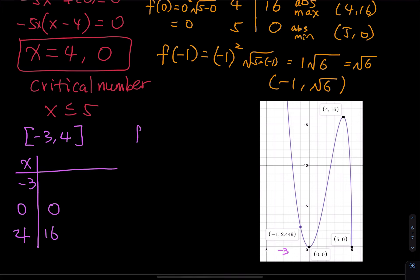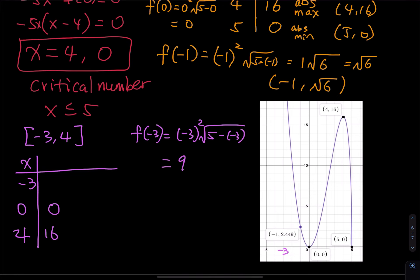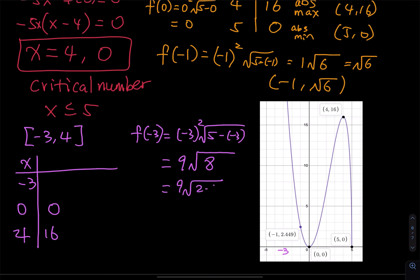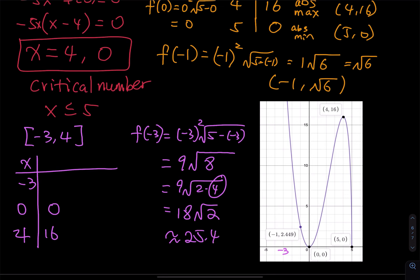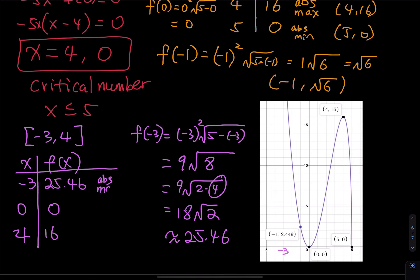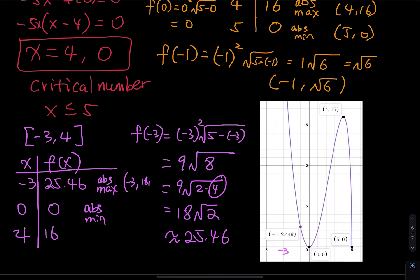For f of negative 3: that is negative 3 squared times square root of 5 minus negative 3, which is 9 times square root of 8. Since 8 equals 2 times 4, and square root of 4 equals 2, this gives 9 times 2 root 2, which is 18 root 2, approximately 25.46. So the absolute maximum is at x equals negative 3, and the absolute minimum is at 0. Enter negative 3 comma 18 root 2, and 0 comma 0.